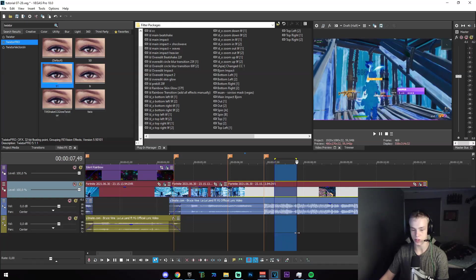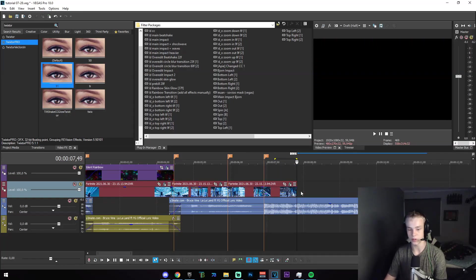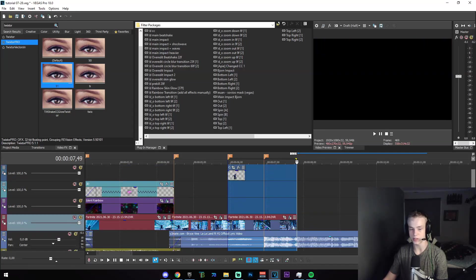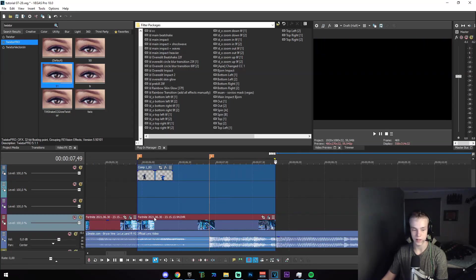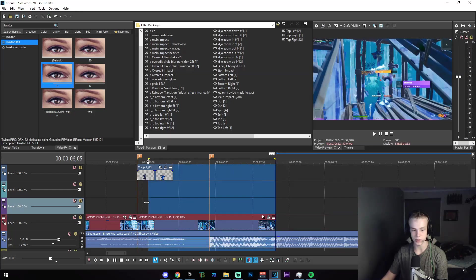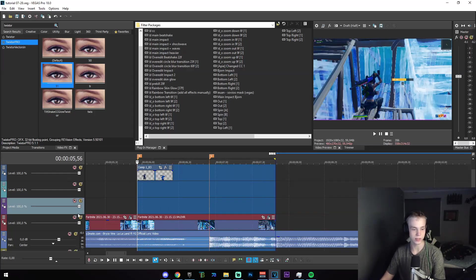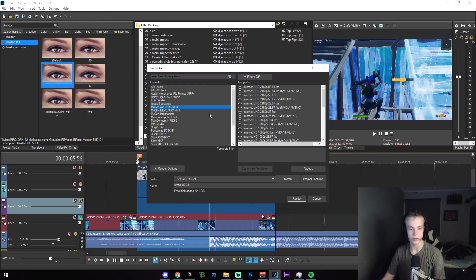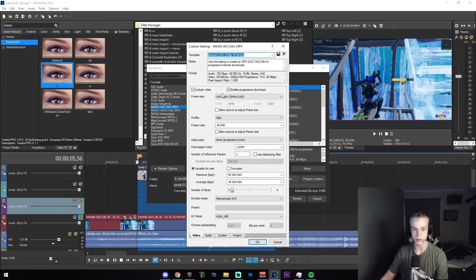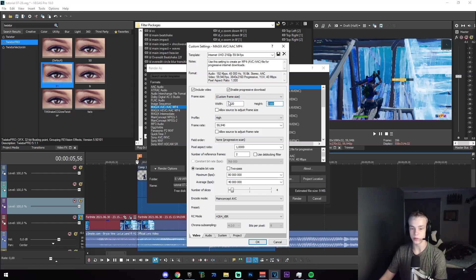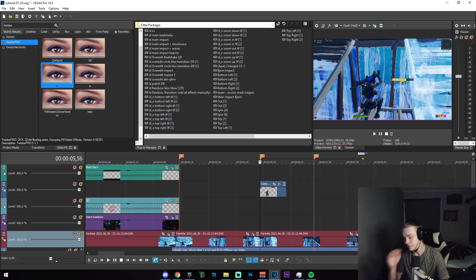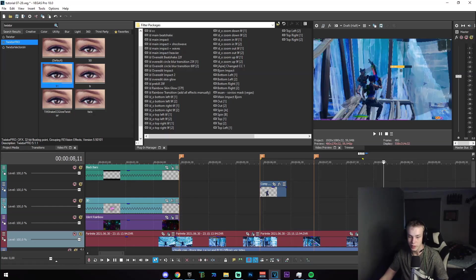Once you've done that, render this out separately — isolate it, don't include the mask. Click Render As and select your normal render settings to render the Twixter out. All right, that's finished rendering — I've got it right here.